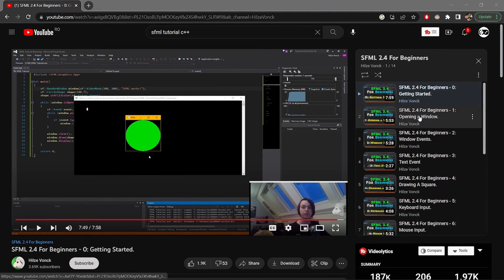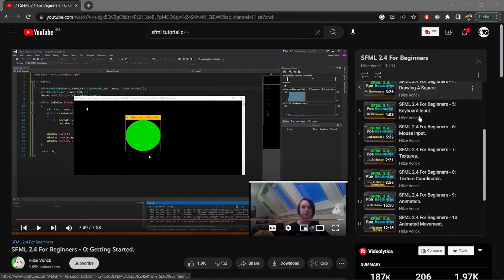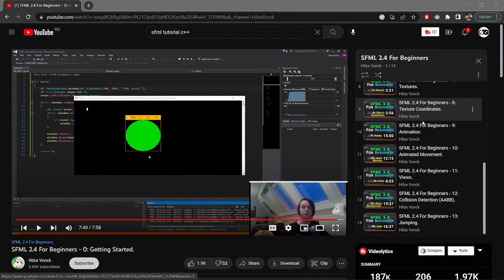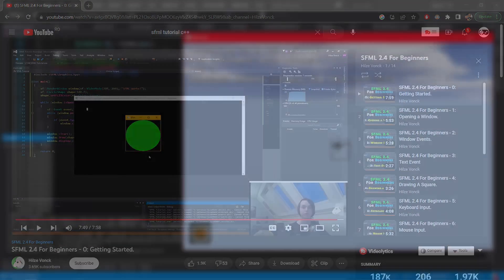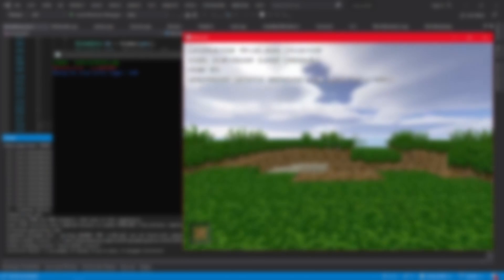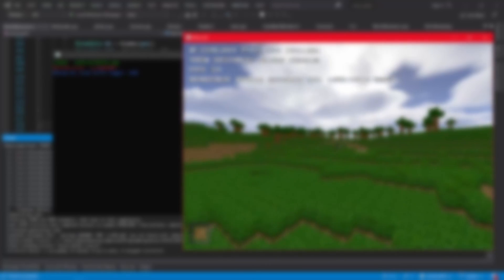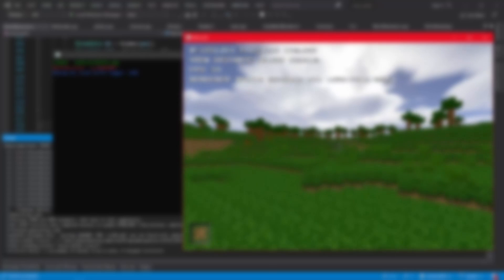I will recommend you this video series because it teaches you some important basics. After that you will have enough knowledge to start making your own game. I said to start it, not finish it.